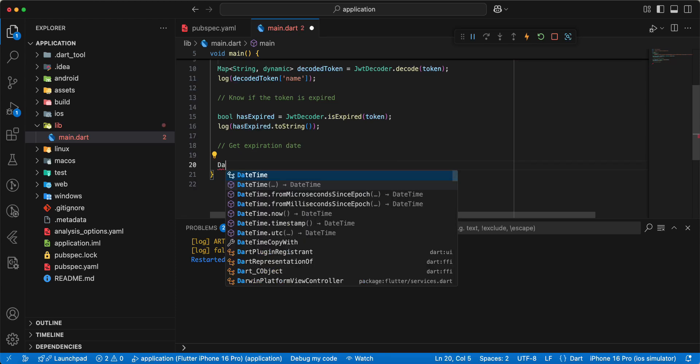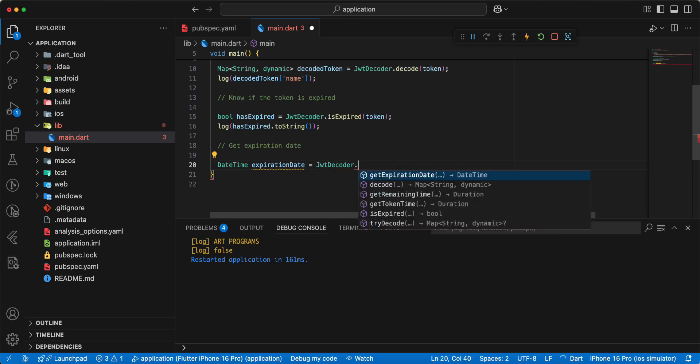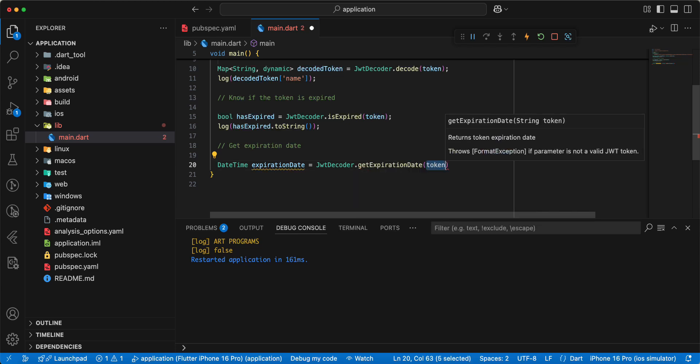Write date time, write expiration date. Hot restart. JWT decoder dot get expiration date.